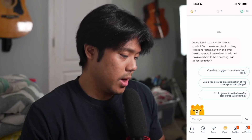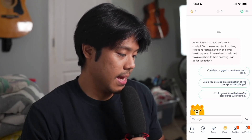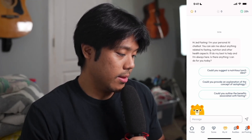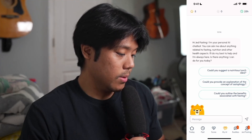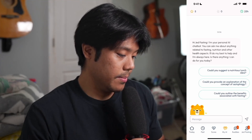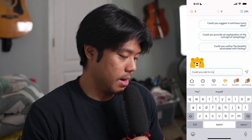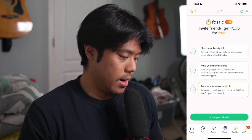Here under the My AI tab you can talk to the app's AI. It says: 'Hi, I'm your personal AI chatbot — you can ask me about anything related to fasting, nutrition, and other health aspects.' You can select from preset reply options or type your own message. I asked it to subscribe to my channel and it responded 'upgrade to the premium version first and I'll think about it.'